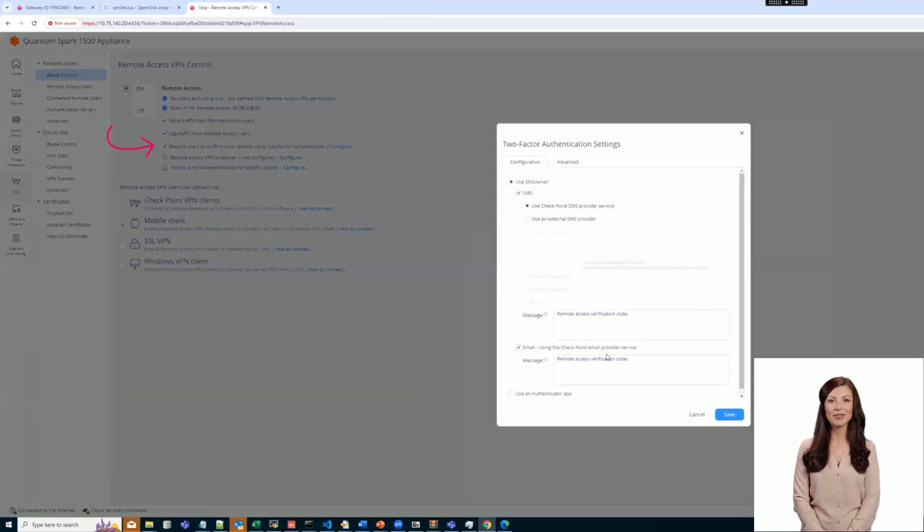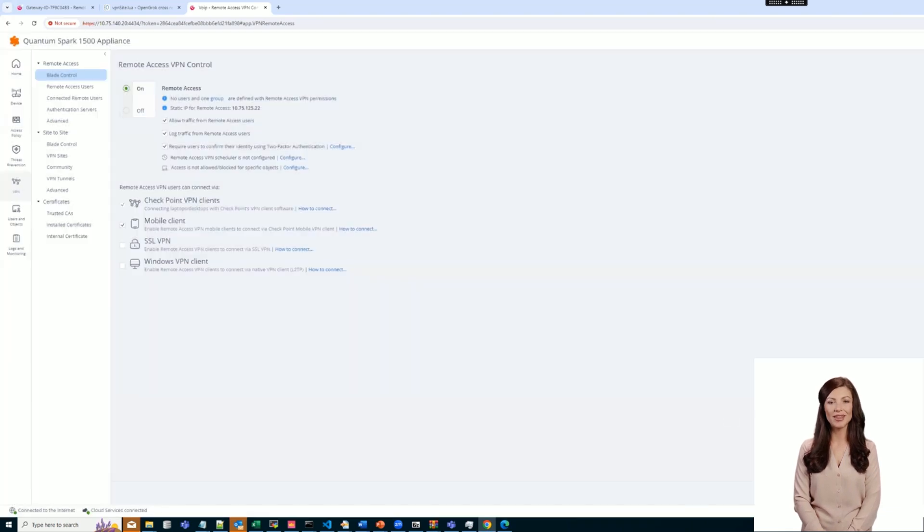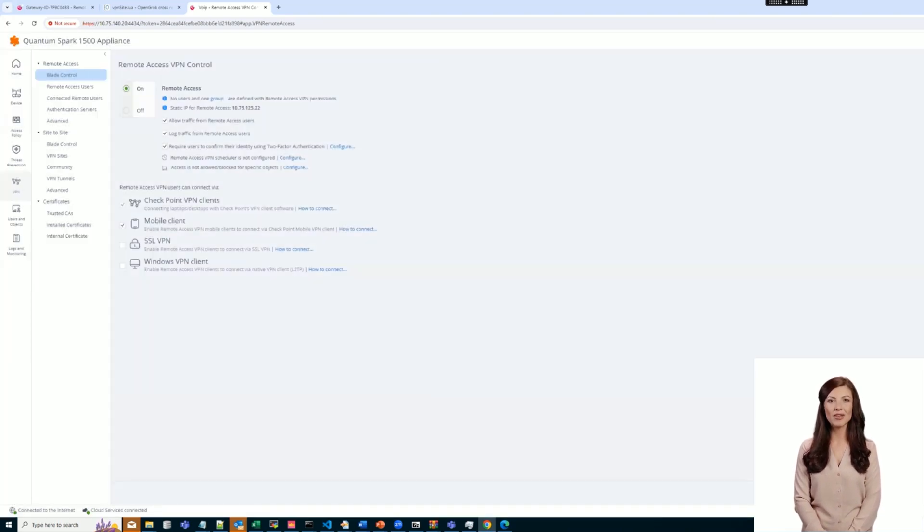Then, click Configure and select the required two-factor authentication method. Click Save and then click Save again on the Blade Control page.